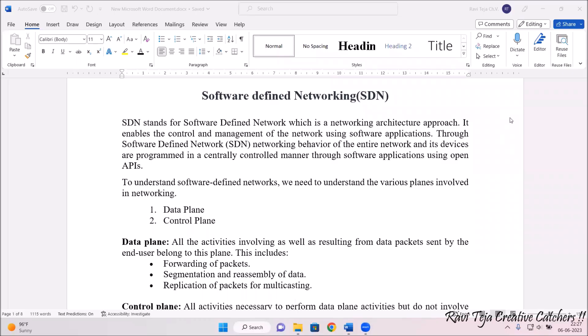Hello everyone, welcome to the course of Fundamentals of IoT, in short FIoT. In today's class, we are going to learn about Introduction to Software Defined Networking, in short we call it SDN.